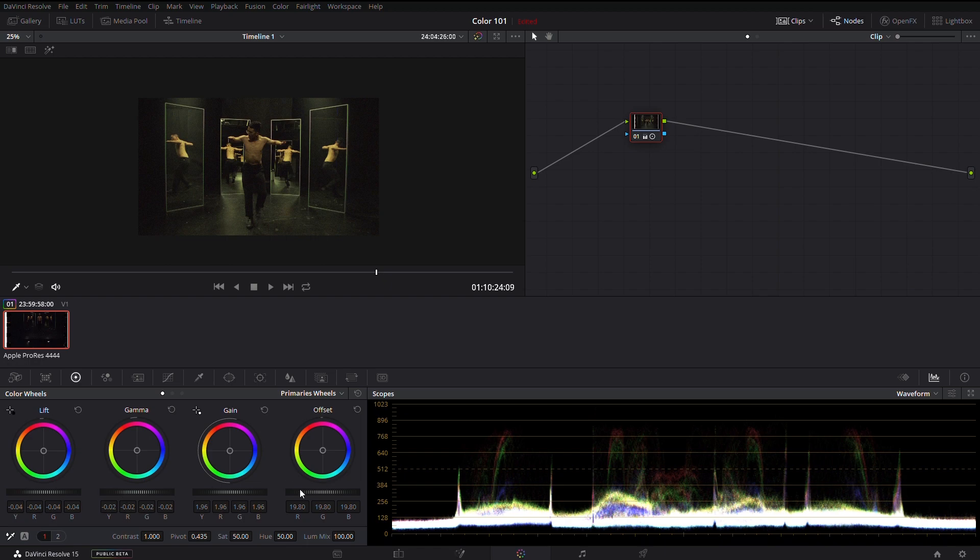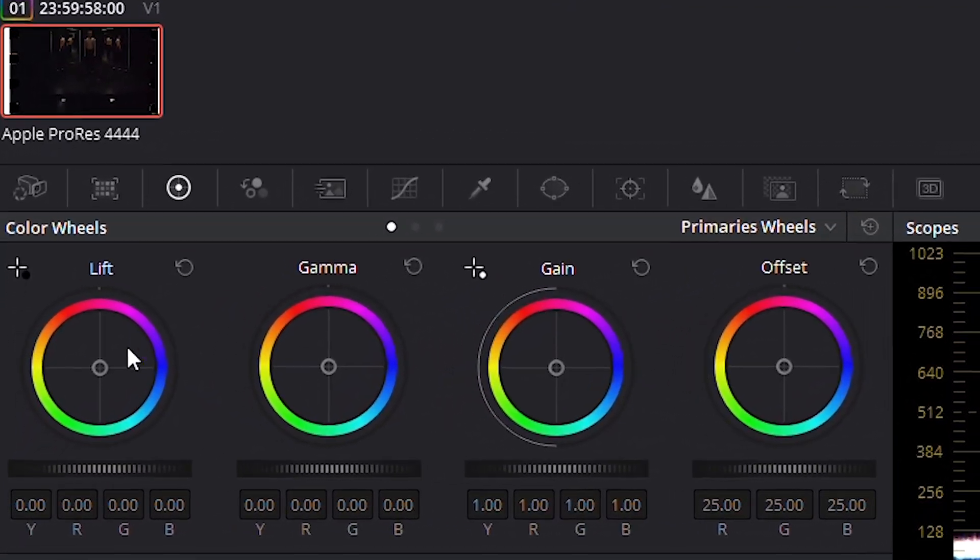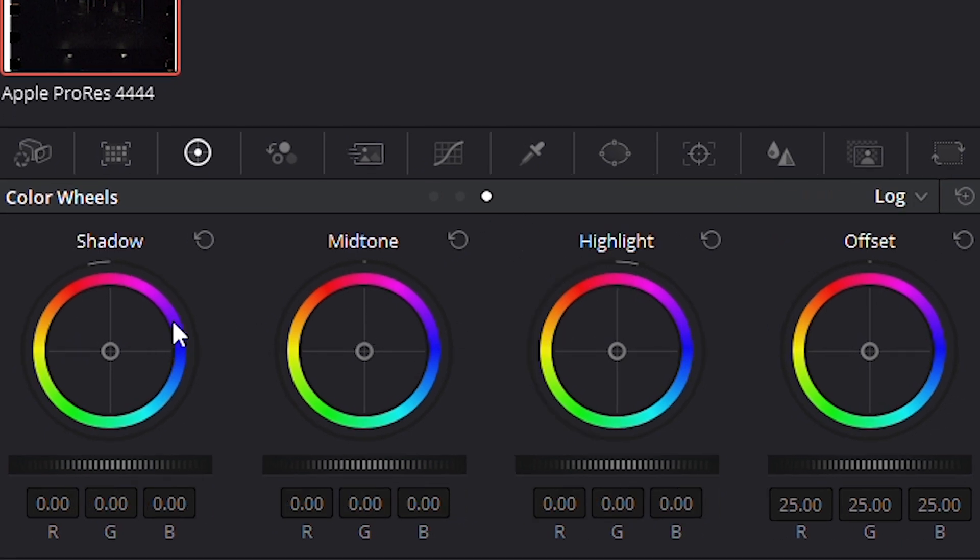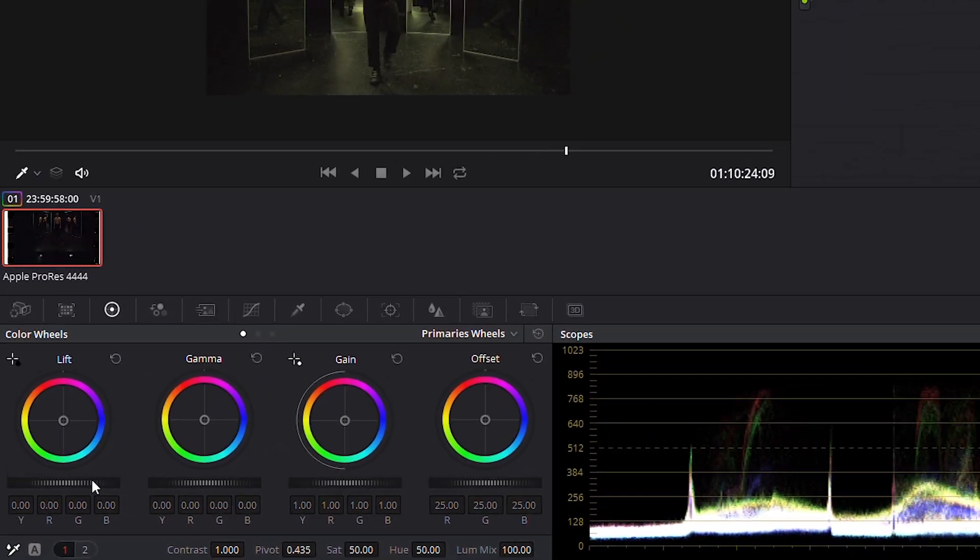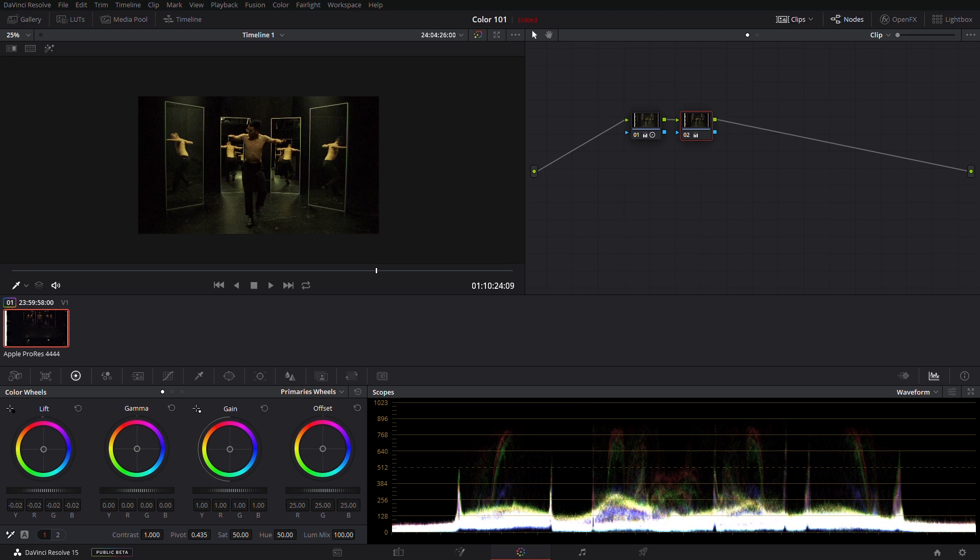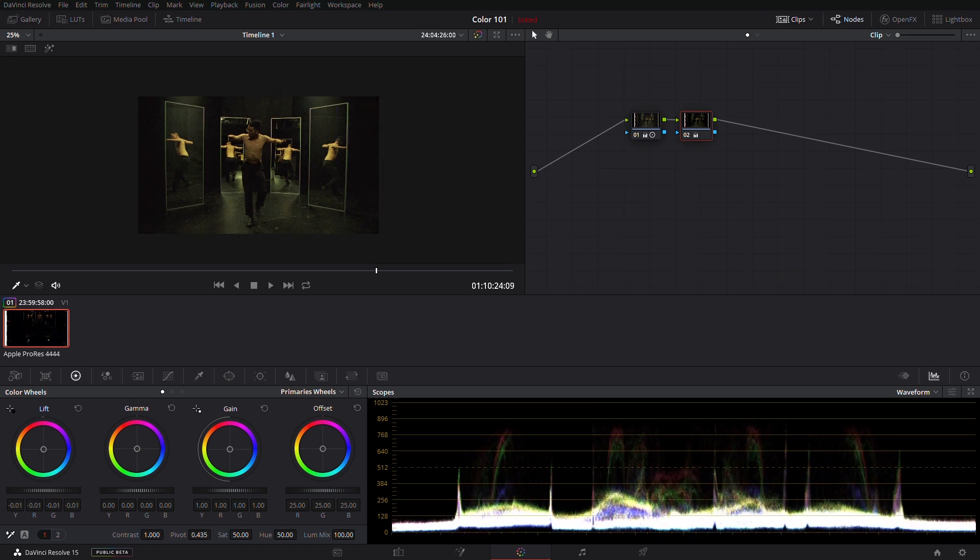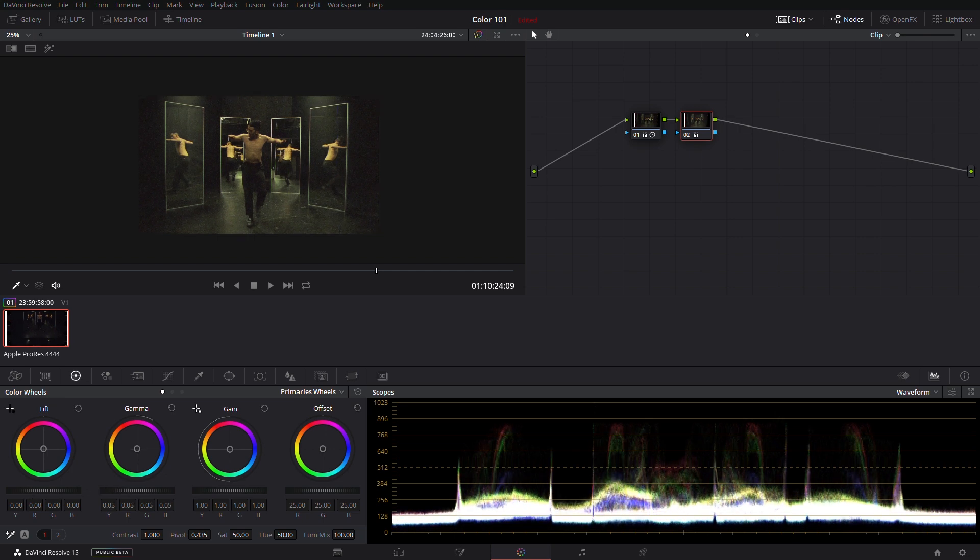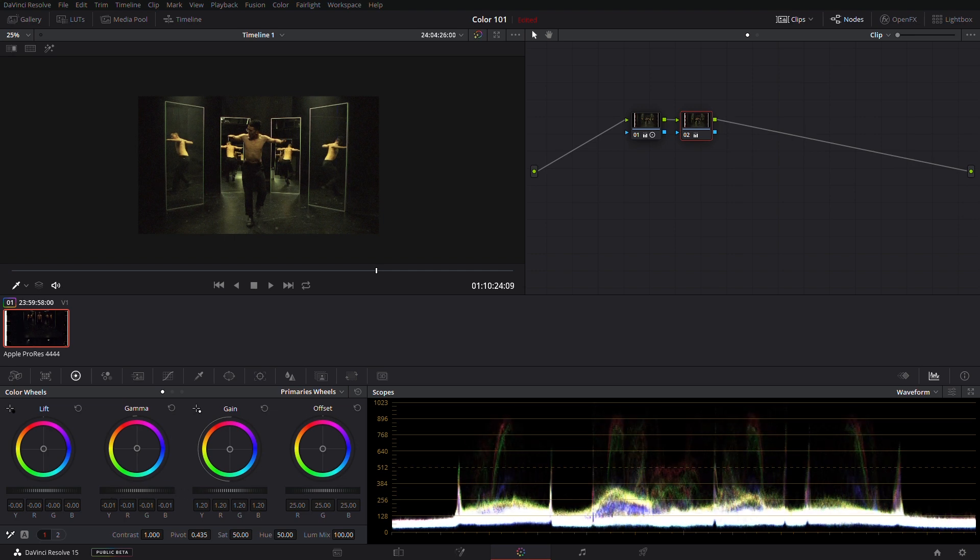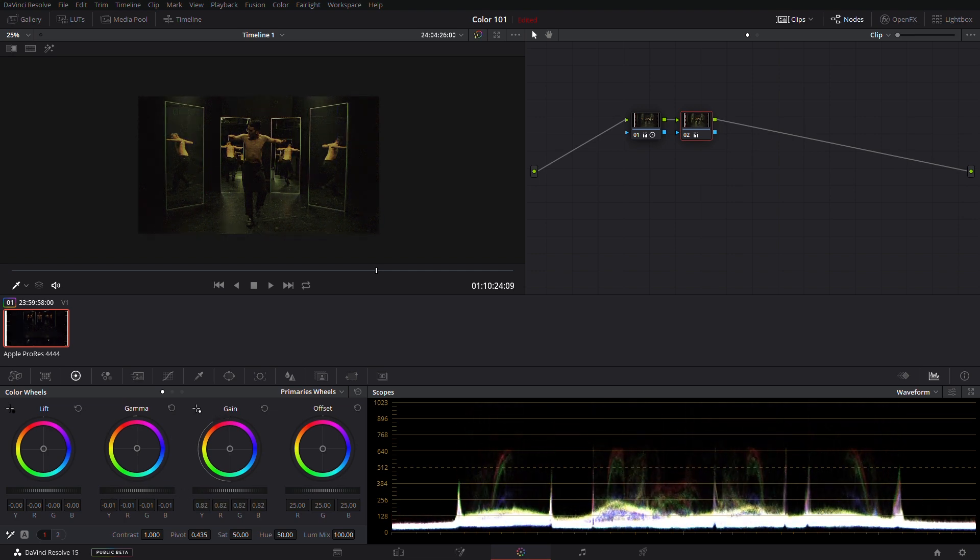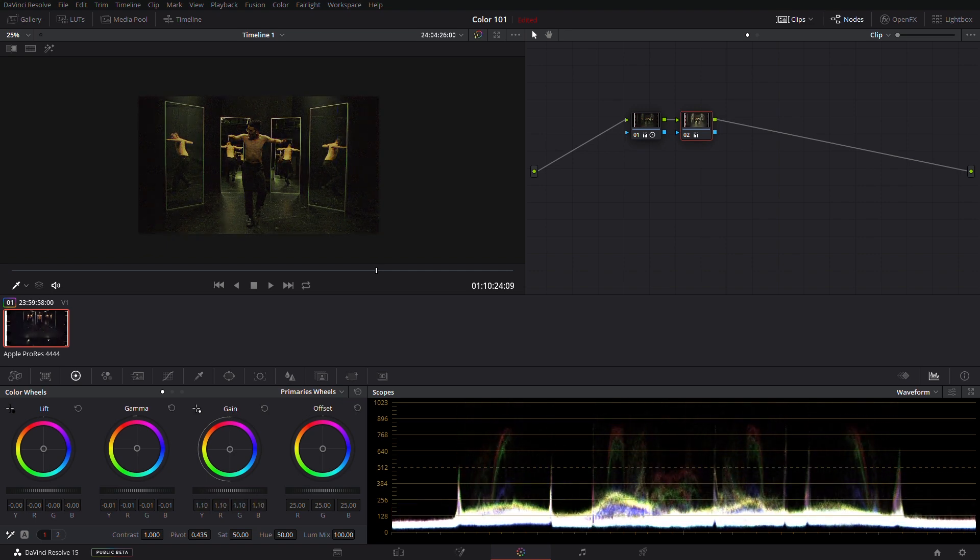Next up are the color wheels. Primary wheels break down to lift, gamma, and gain, which are parallel to our shadows, mid-tones, and highlights. Let's start with the lift wheel. If we adjust this, we can see how it affects the blacks in the image, but it also bleeds into the mid-tones. Gamma takes care of the mid-tones, but it spills into our black and white level adjustments. Same goes for the gain. It adjusts the brightness or part of the exposure of the image, but it will also affect our black and mid-tone points.